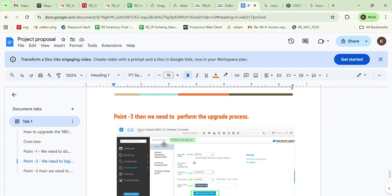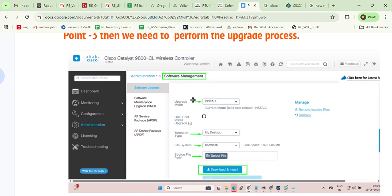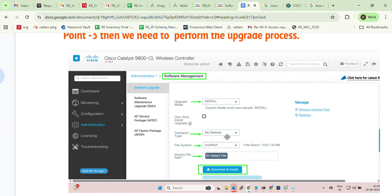Under Software Management, you need to set the parameters. First, set the upgrade mode — you can choose install mode or bundle mode. Our WLC is in install mode, so we selected install mode. Then set the transport type — the location from which you want to download the IOS image to the WLC. The IOS file is on my desktop, so I selected my desktop. If the file is on a TFTP server, select TFTP; if on an FTP server, select FTP.